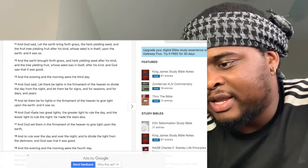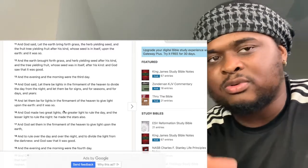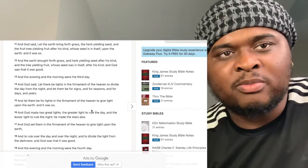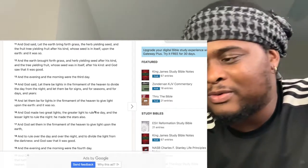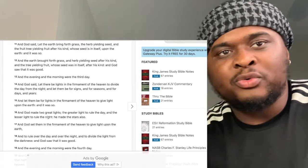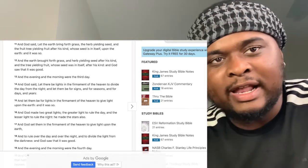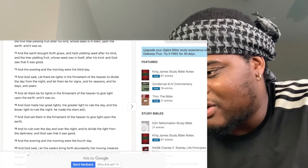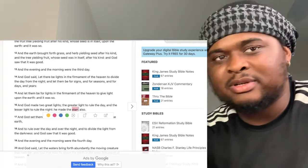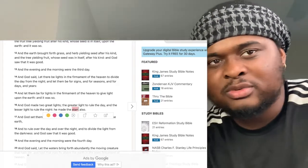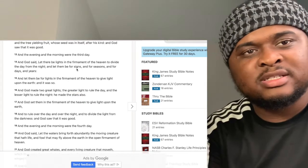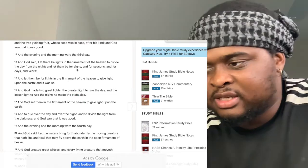God made two great lights: the greater light to rule the day, which we know is the sun — the day star or the morning light. The lesser light to rule the night — the moon, the night light. He made the stars also. So he put the sun, the moon, and the stars in the sky. Remember their function is for signs, seasons, days, and years.